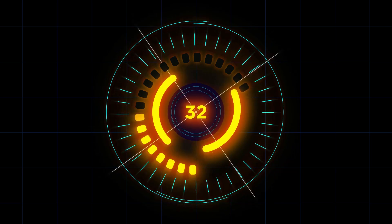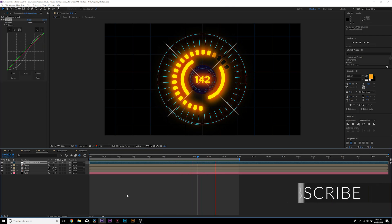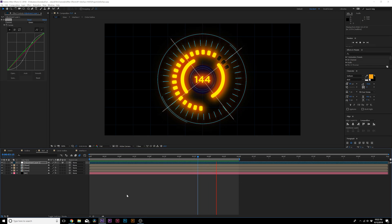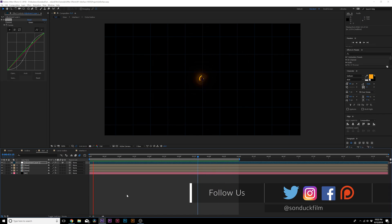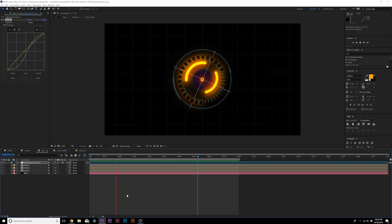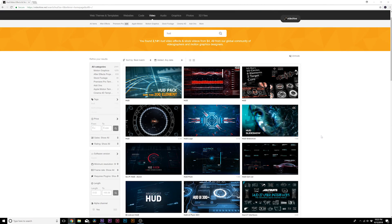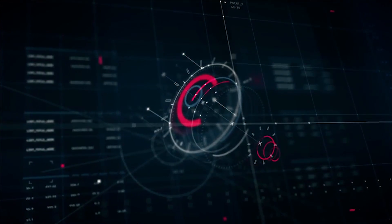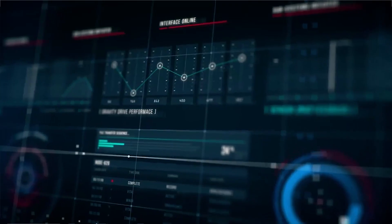Hey, what's going on internet? This is Josh Noel from Sunduck Film. We're going to create an awesome HUD interface. A lot of great techniques in this video go into creating this small object. These are interface objects that are supposed to be composited into larger pieces of work. I highly suggest checking out the links in the video description — they showcase a couple thousand HUD interface objects that are pre-made and ready to go. Let's jump in and get started.